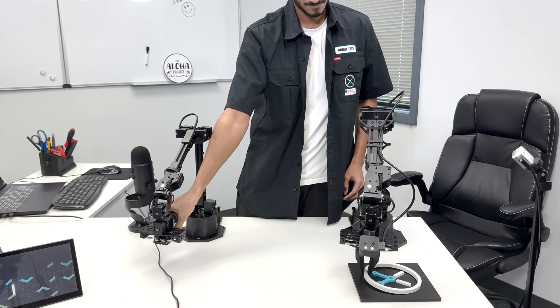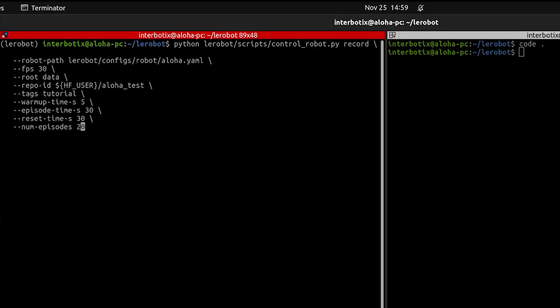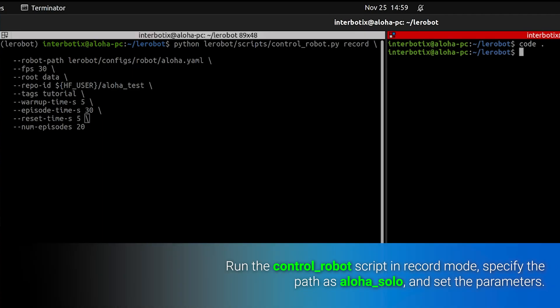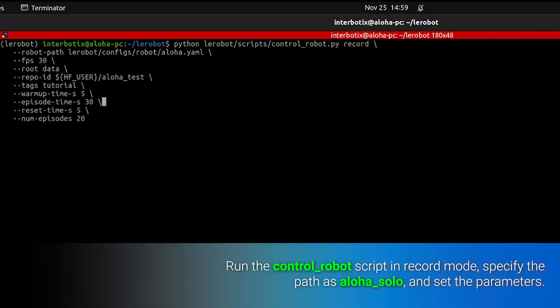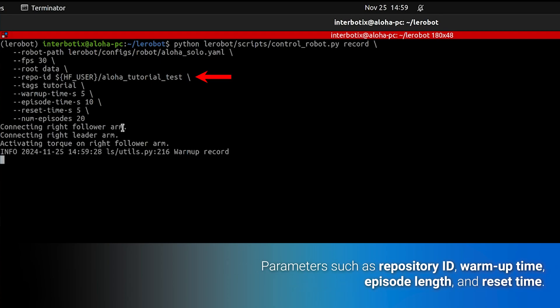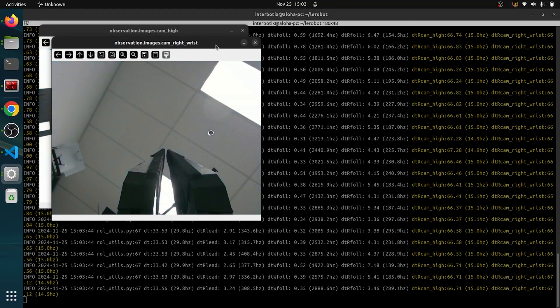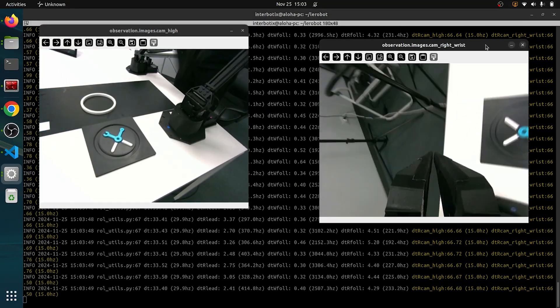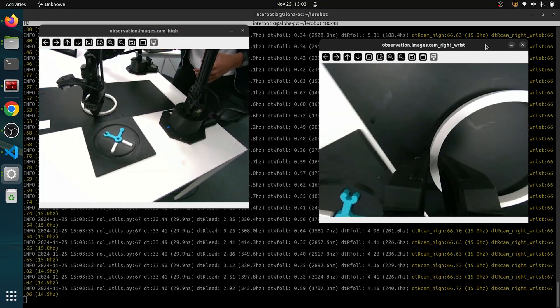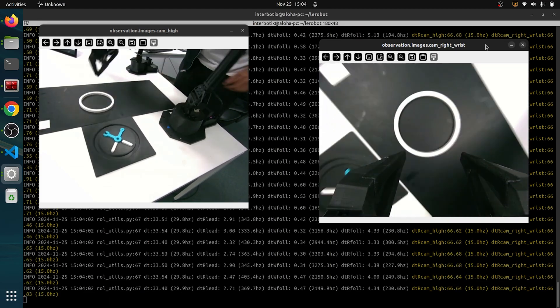Now let's record episodes for training. Run the control_robot script in record mode, specify the robot path as aloha_solo, and set the parameters like repository ID, warm-up time, episode length, and reset time. For this tutorial, we'll record 20 episodes.